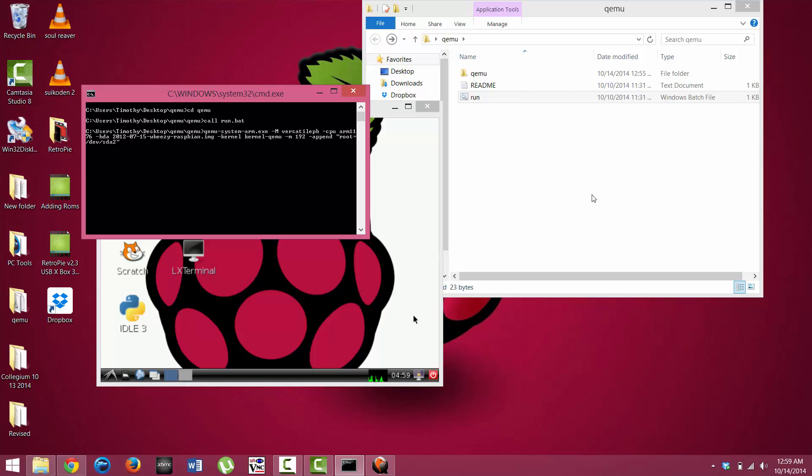Alright, and I hope you enjoyed this tutorial on how to install QEMU. Thank you for watching. And if you found the video helpful, please click like and have a great day.